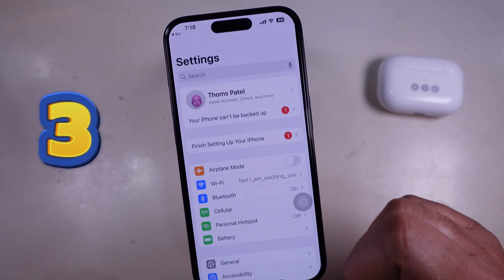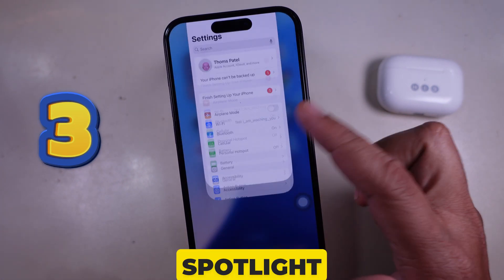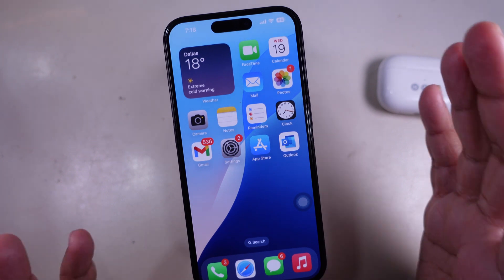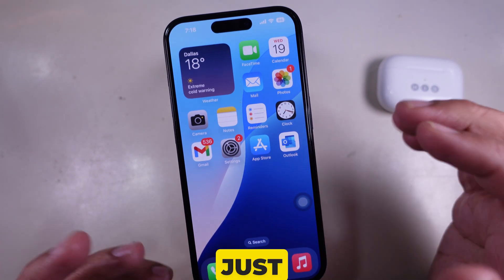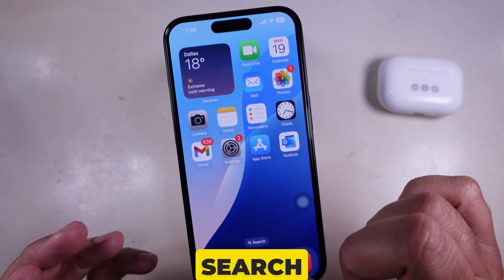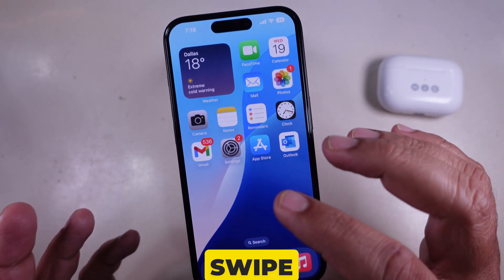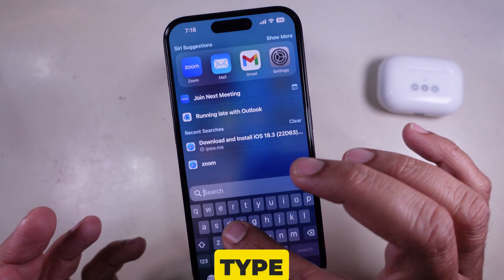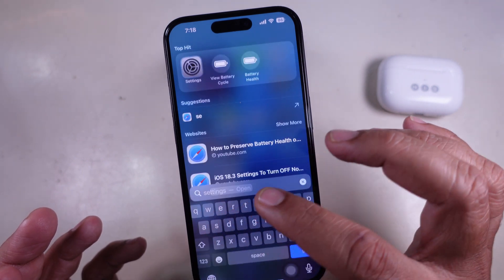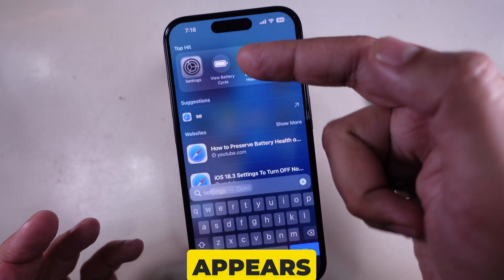Method 3: use Spotlight Search. If you can't find the app, just use Spotlight Search. Swipe down on the home screen, type "settings," and tap it when it appears.